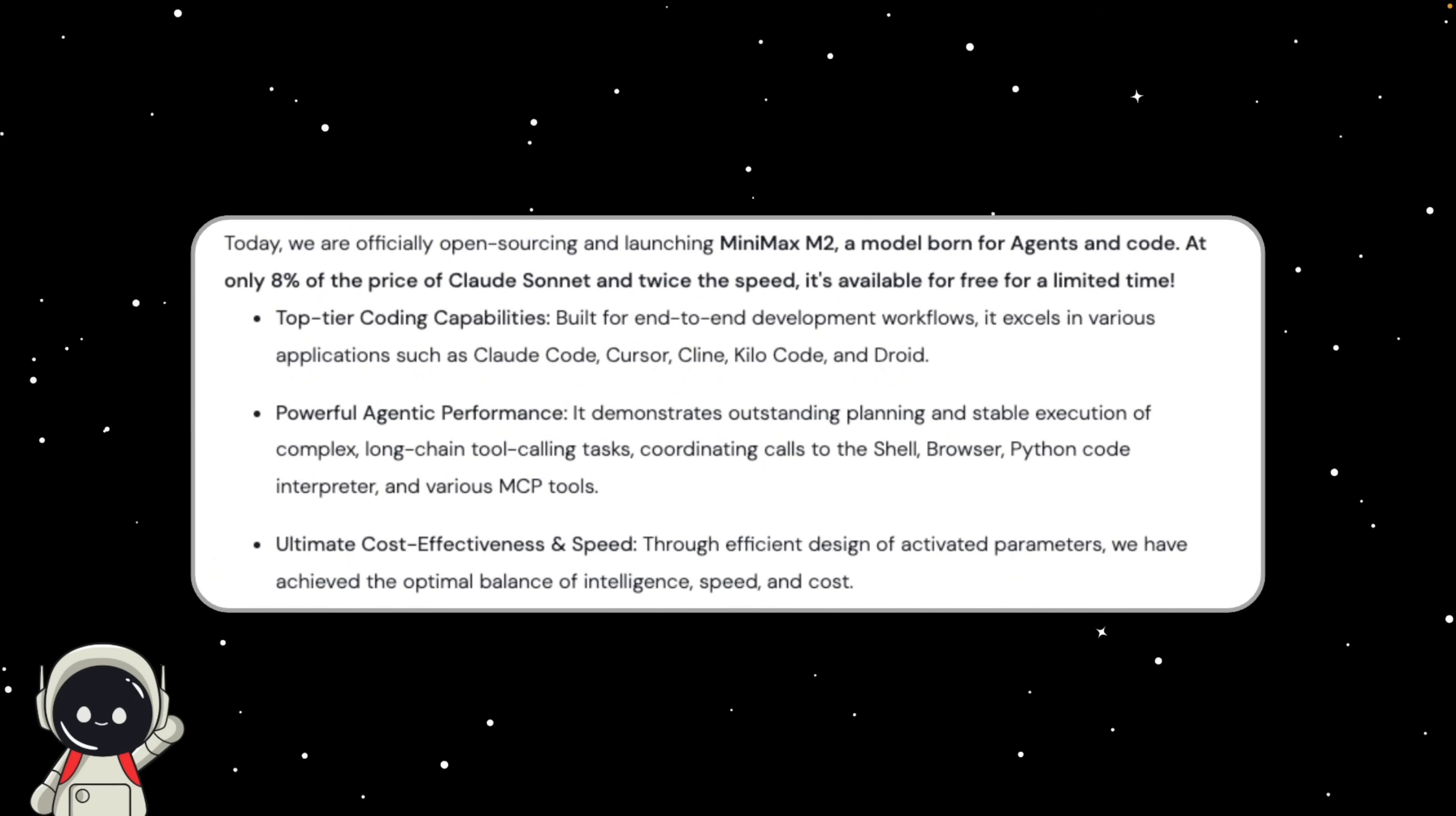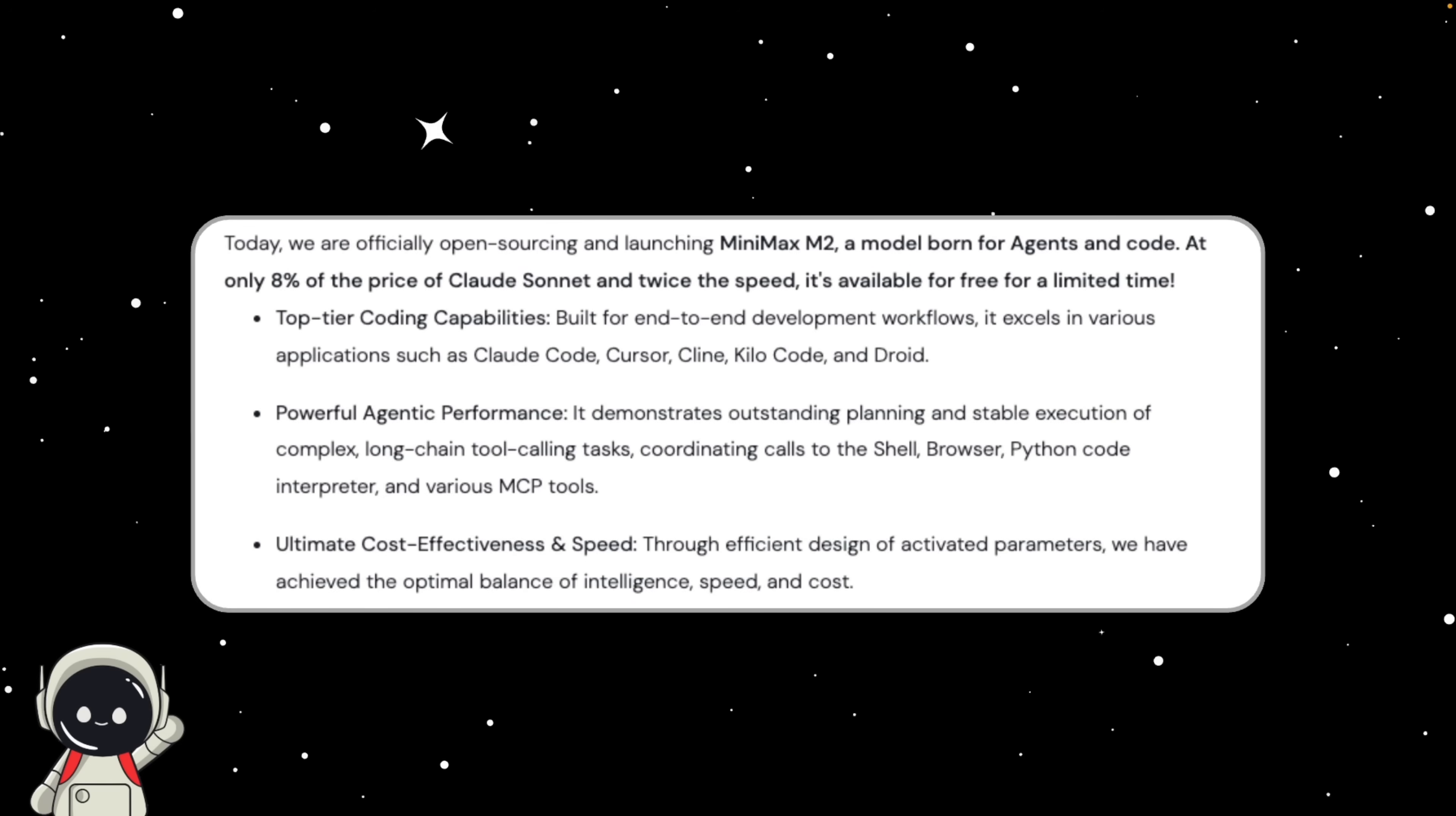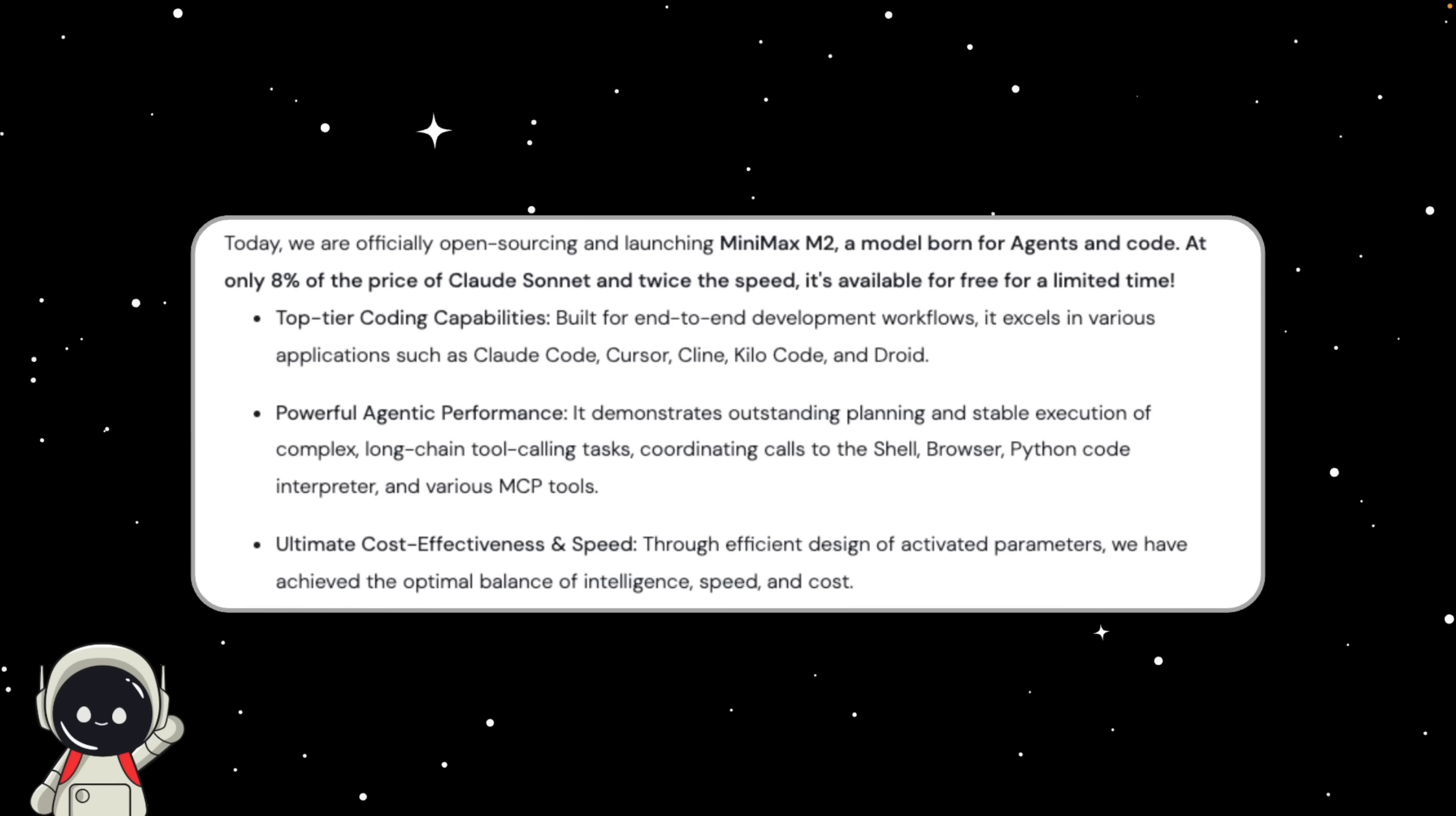That setup alone gives the model its cost effectiveness. It gives it big model power, but with a small model efficiency, and that's what makes it so fast and affordable to run.